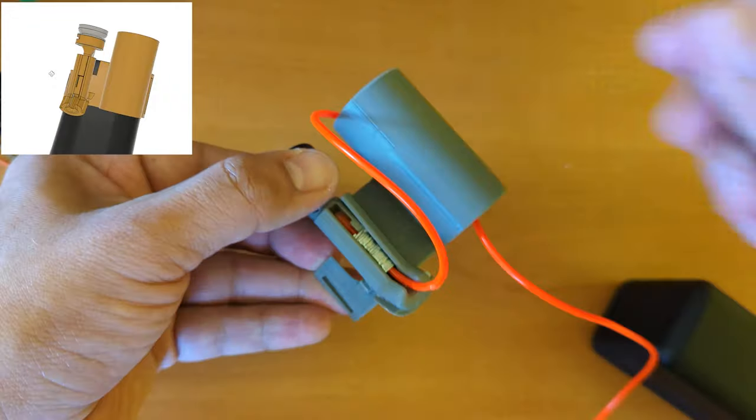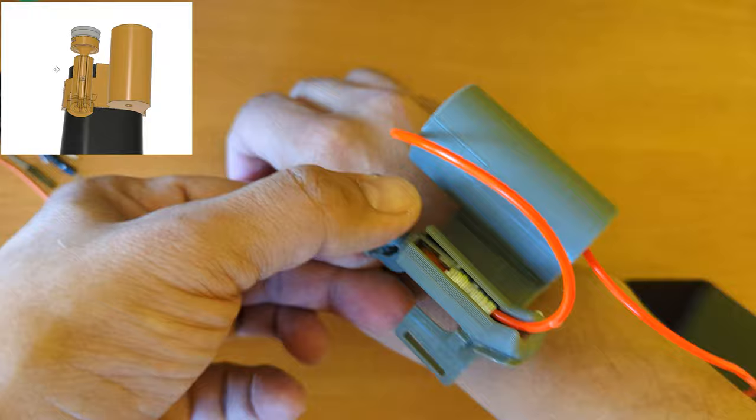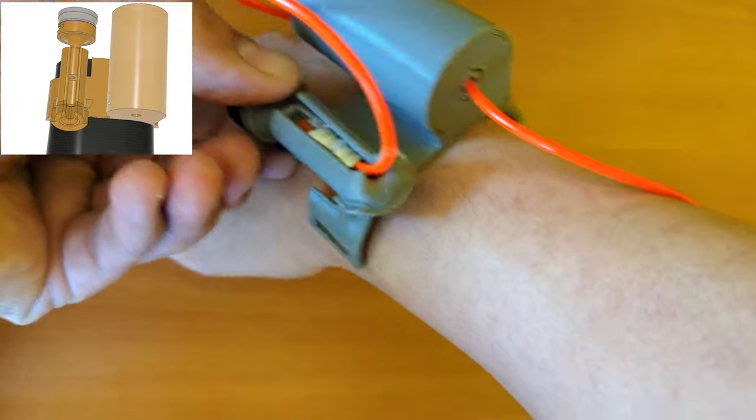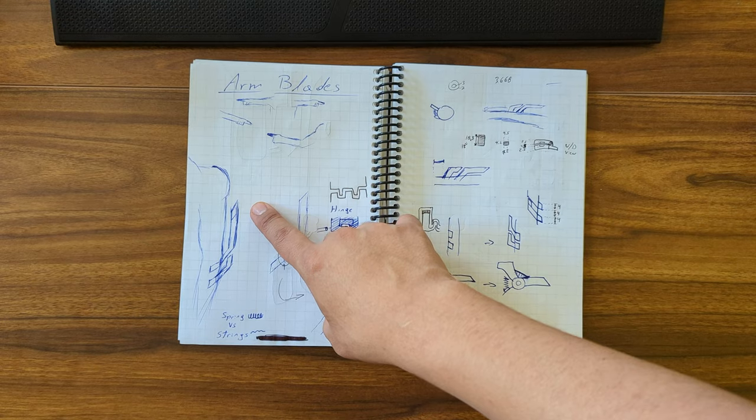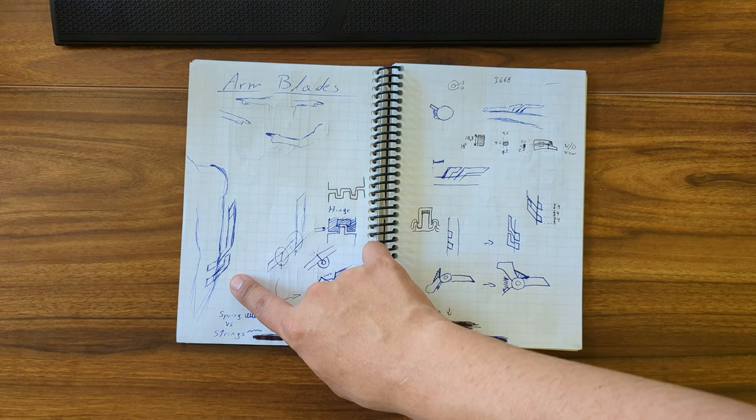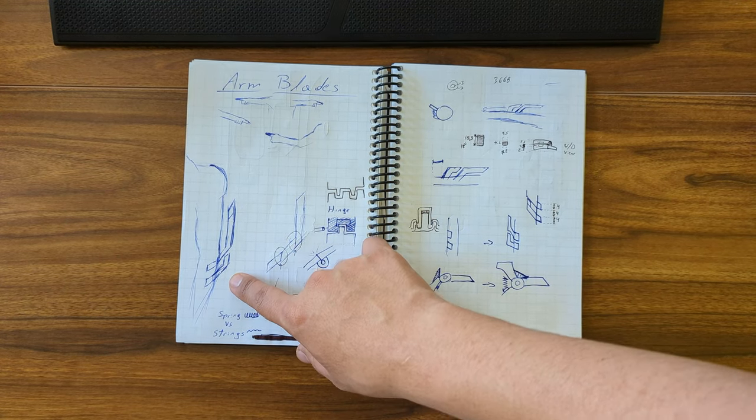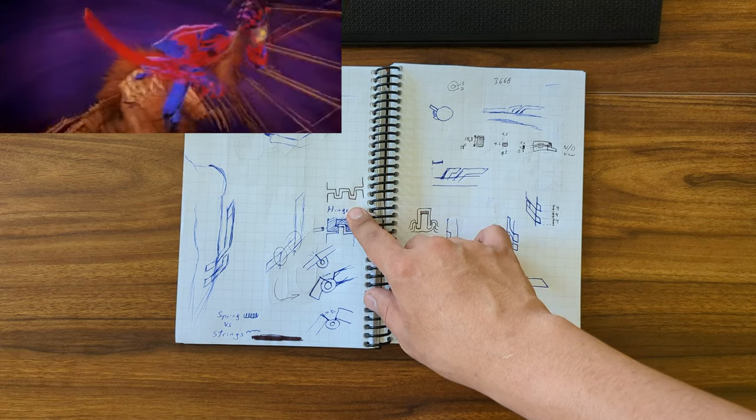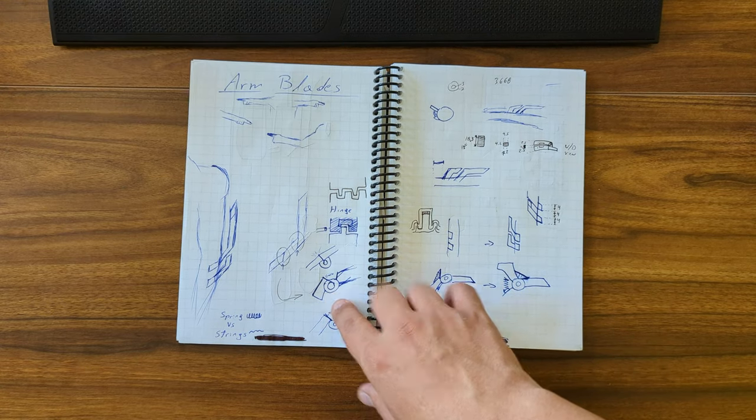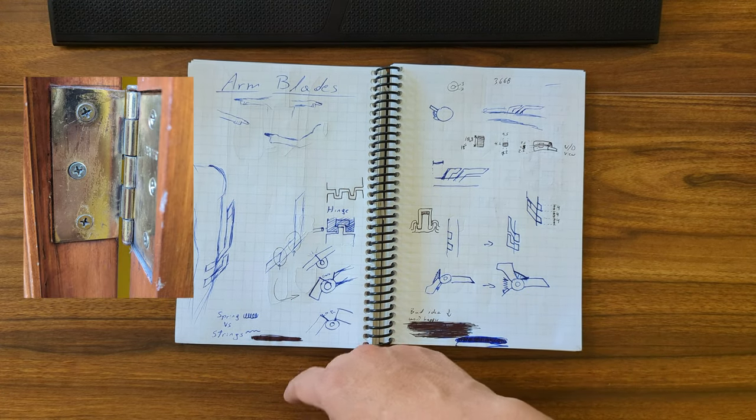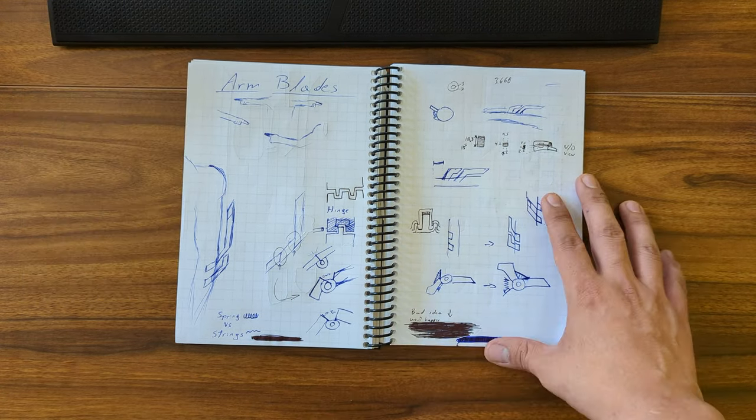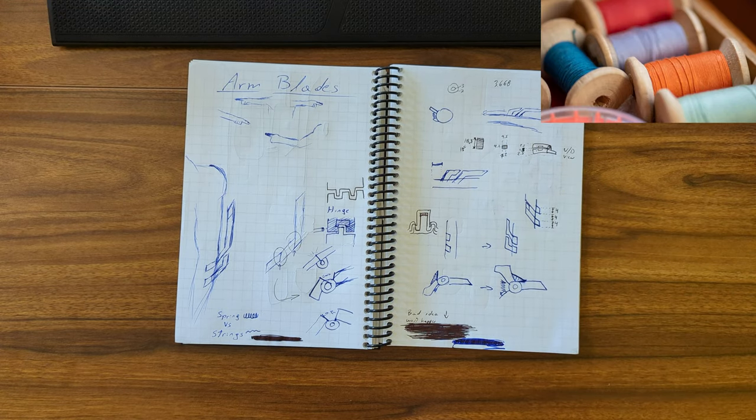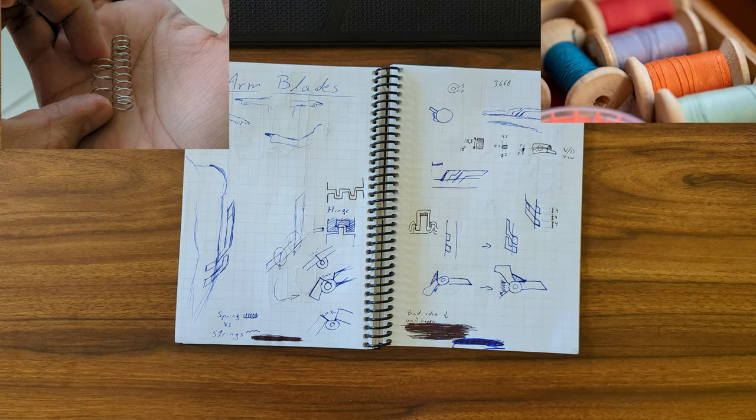Then I 3D modeled a case for the cable in my forearm for a better fitting. Now let's move to the arm blades. There are two on each arm, one longer and one shorter. They should be able to open up anytime and they should glow in the dark as well. I'm thinking on using hinges for them to open up, and also I'm thinking about using strings or springs for the mechanism. I don't know, I'll figure that out later.